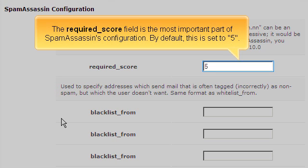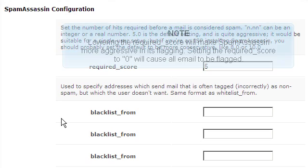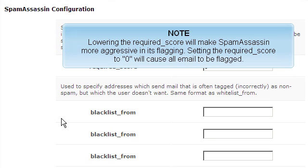The Required Score field is the most important part of SpamAssassin's configuration. By default, this is set to 5. Lowering the Required Score will make SpamAssassin more aggressive in its flagging. Setting the Required Score to 0 will cause all email to be flagged.